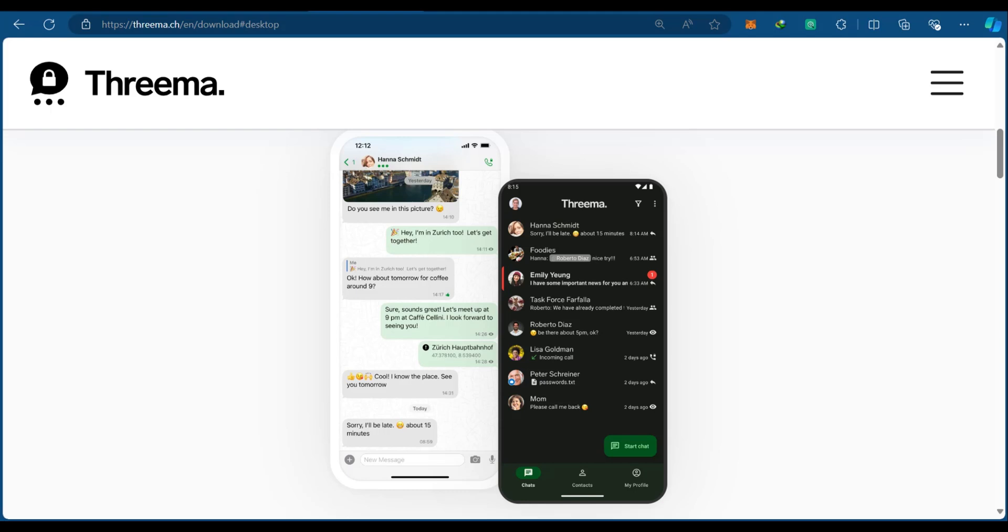Now, Threema Messenger is very reminiscent of WhatsApp. As you can see from this screenshot, you can basically send messages to your contacts.